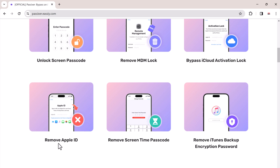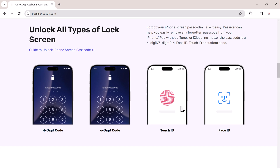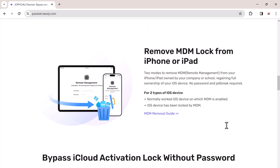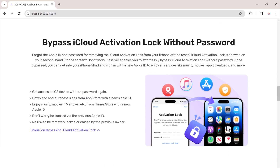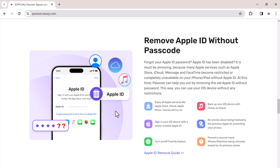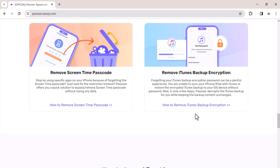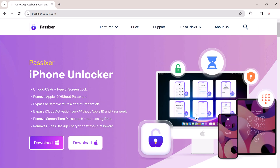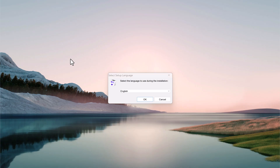If you don't have a backup, you will lose all your photos, messages, apps, and other data, so before we proceed, double-check if you have a recent backup. Head over to your computer and search for Passixer's official website, download the software and install it according to the instructions.